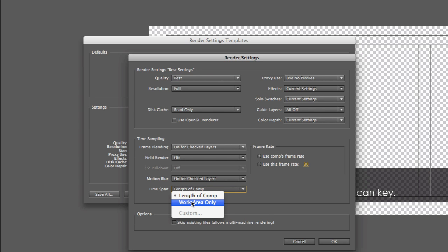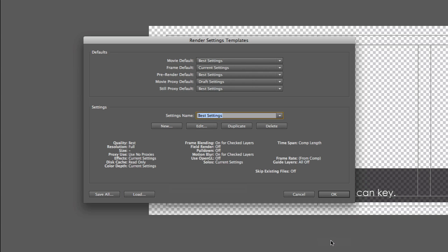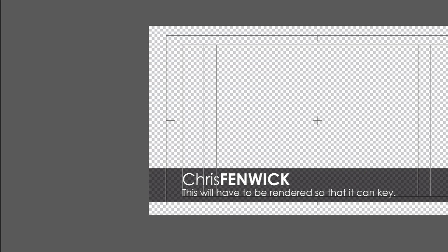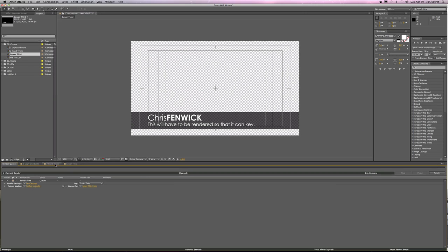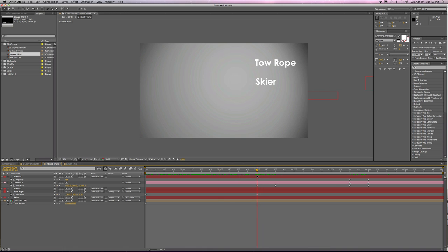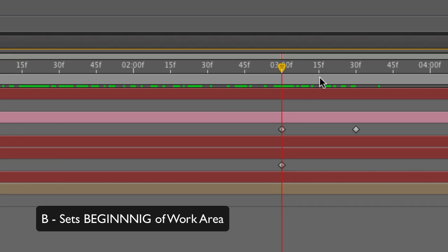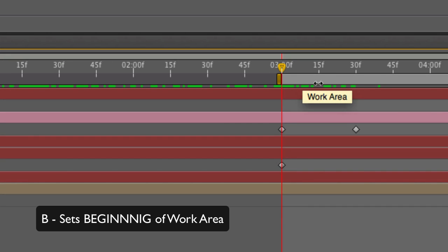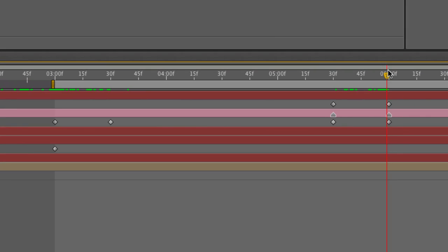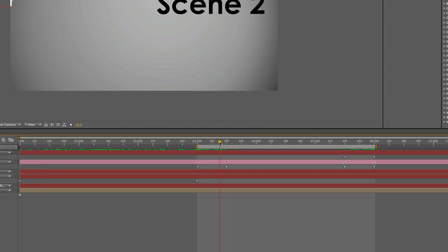Now, most of these, I will say that I only change one thing in here in the best settings. And this is a workflow issue and this is called length of comp. By default, it's set to work area. I always render everything length of comp. And the reason I do that is that I want things to be repeatable.